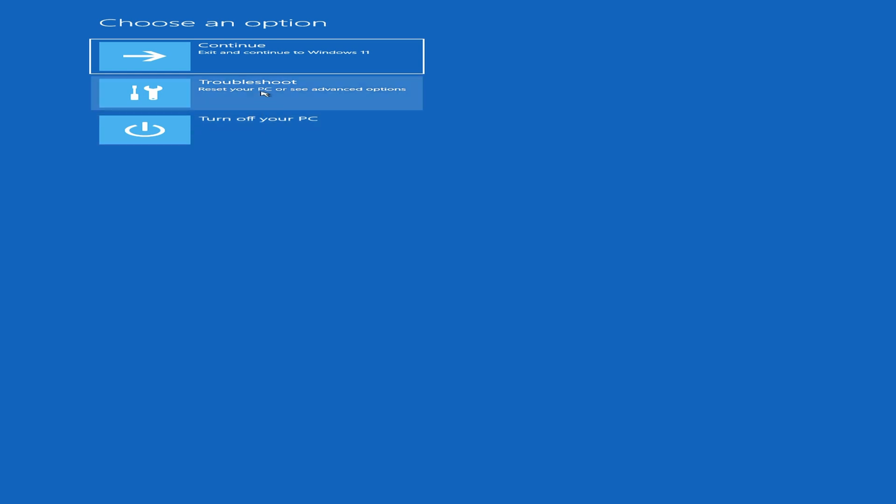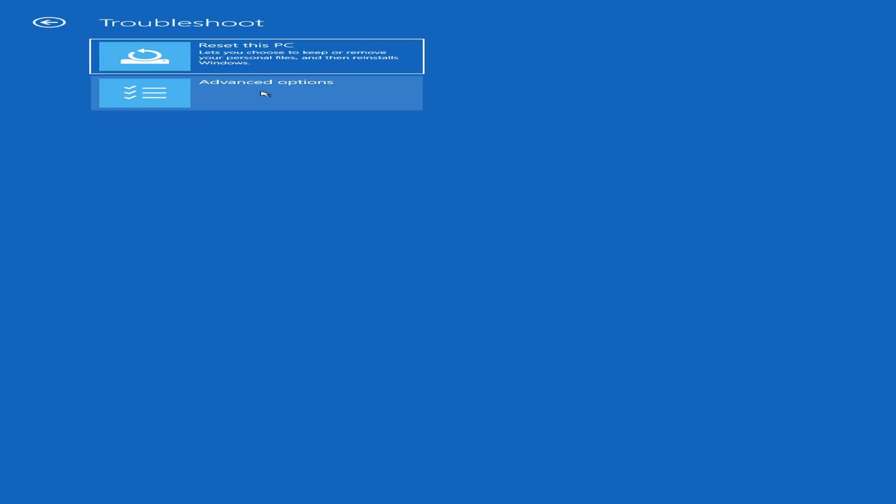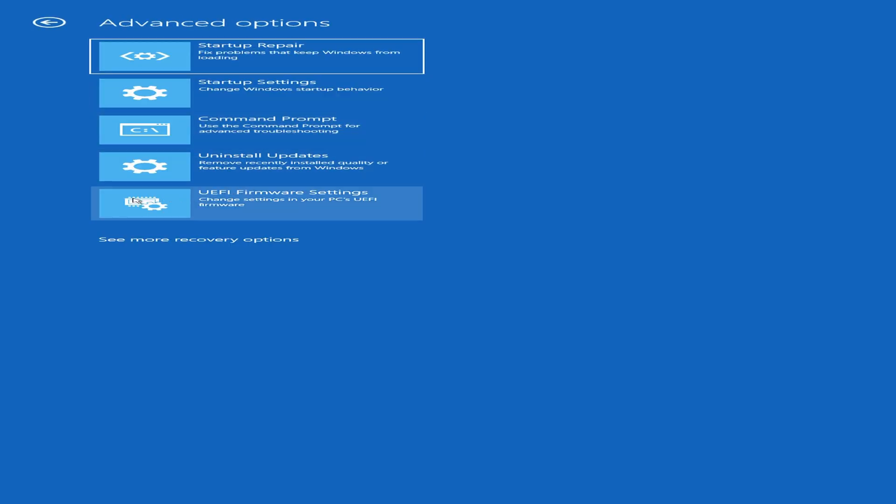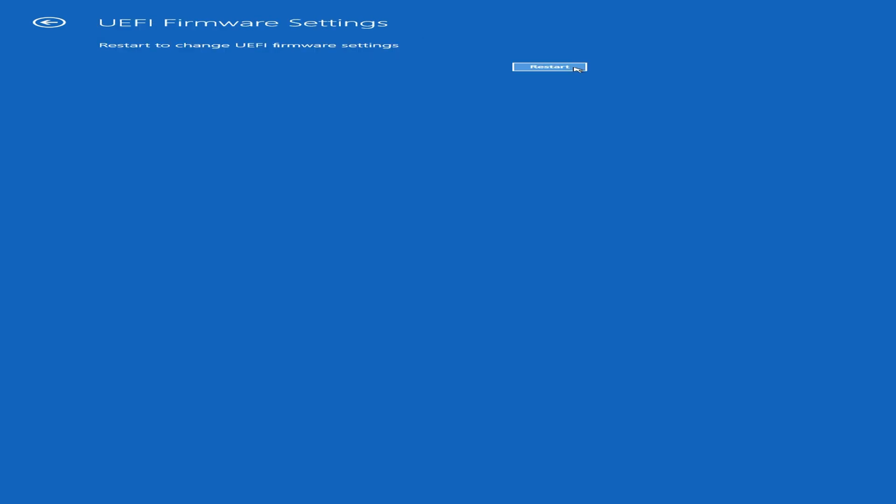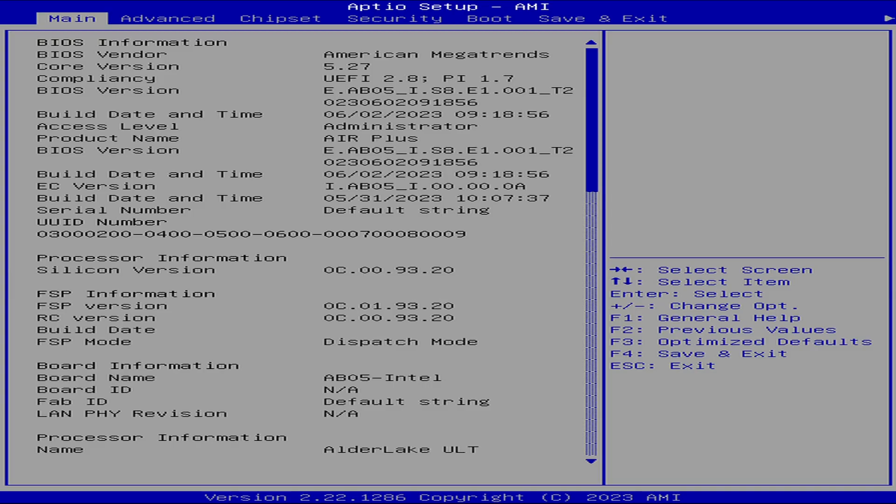Regardless, once you're in this menu, go to troubleshoot, then go to advanced options, then scroll down until you see the UEFI firmware settings. This is going to boot us into our BIOS. Select restart. Now that we're in the BIOS, just be extra careful with what you're switching here.